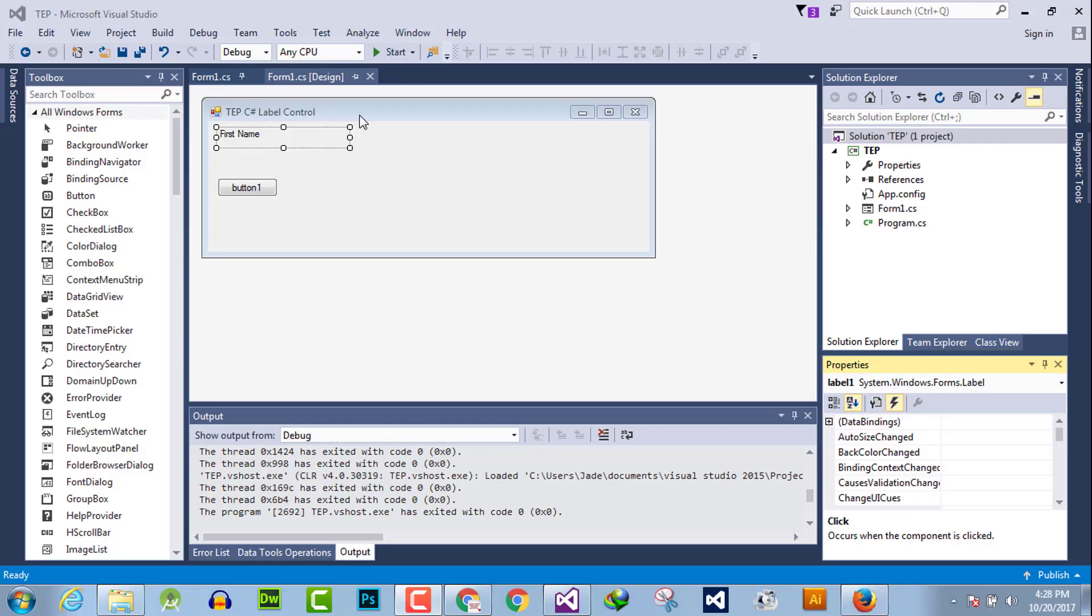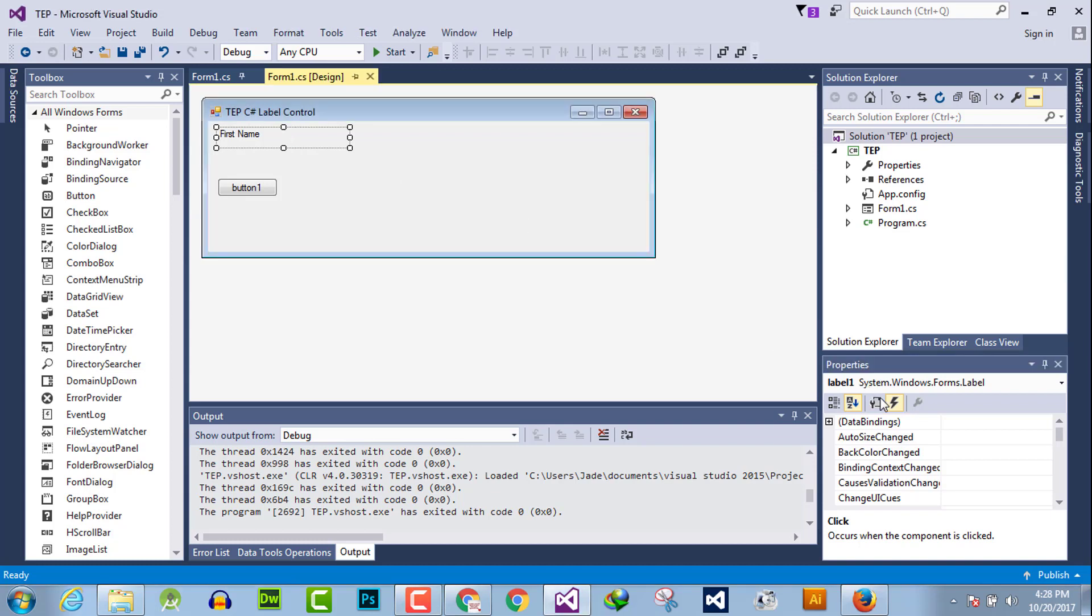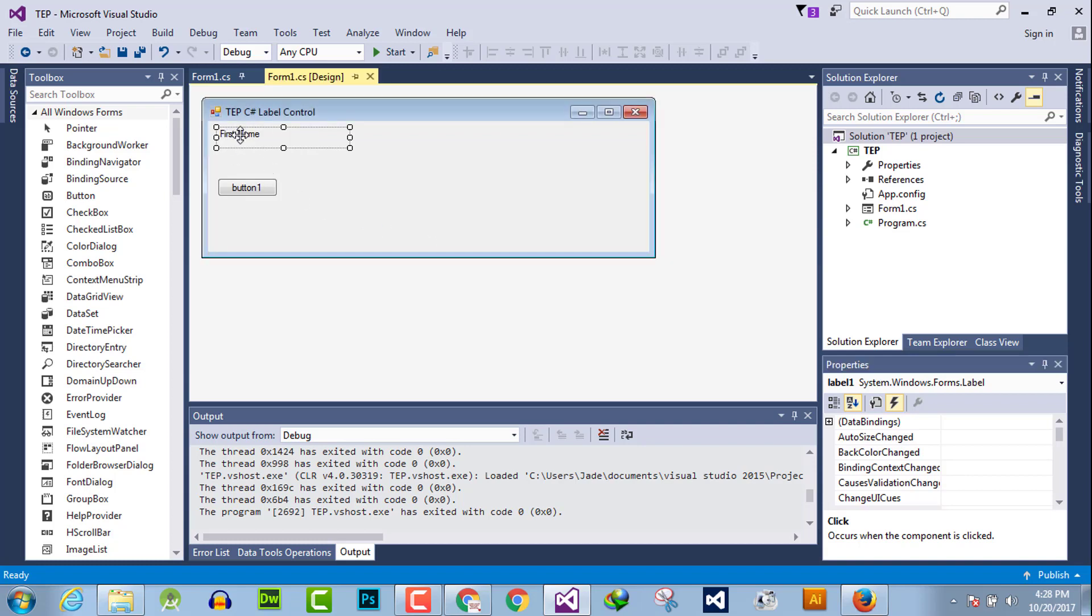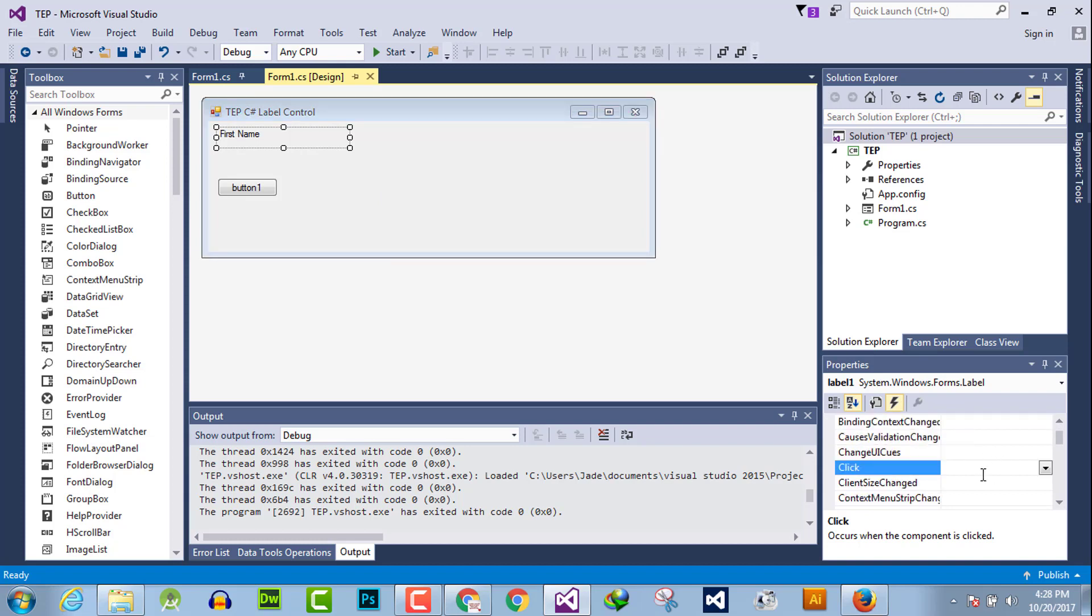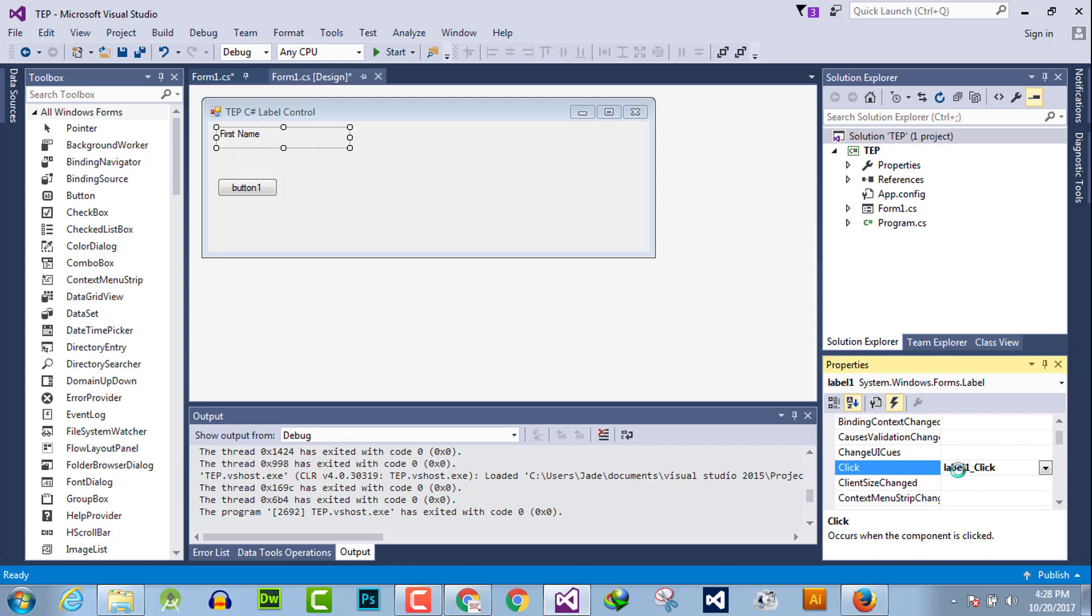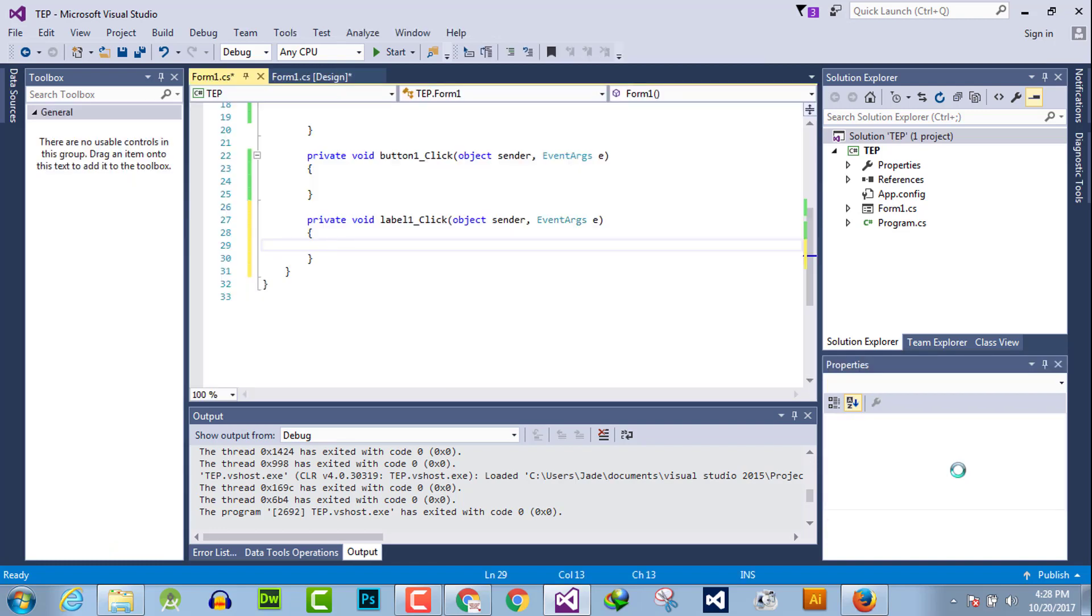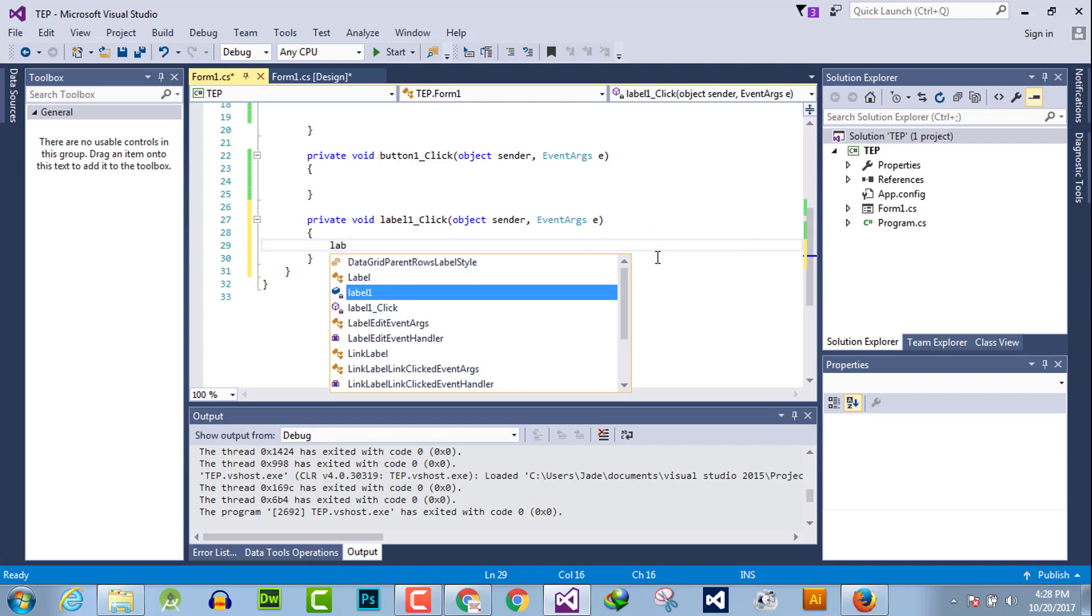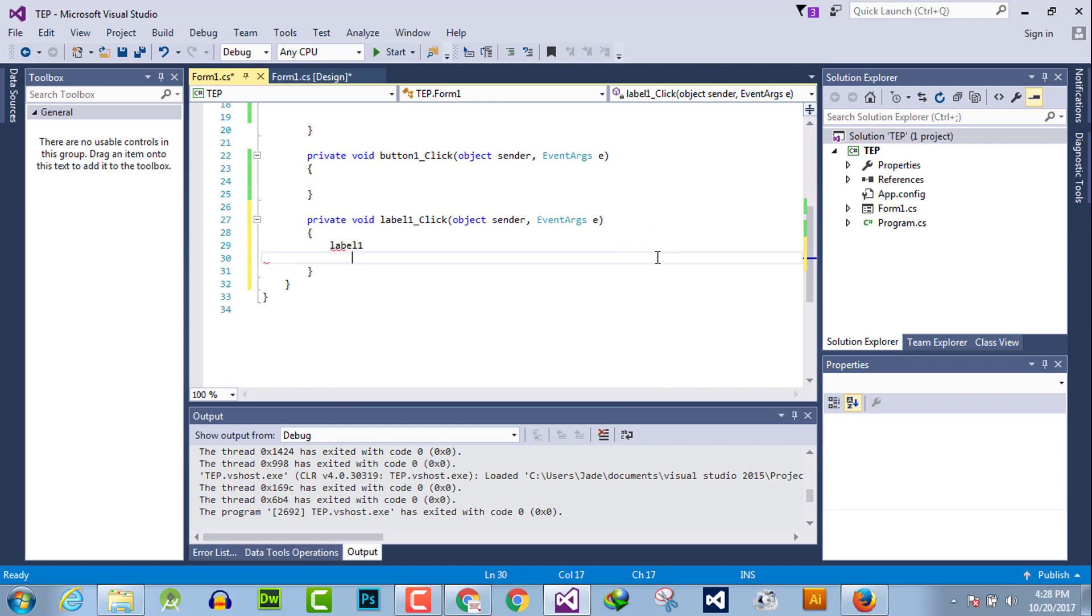Hello everyone, welcome to the Engineering Projects YouTube channel. In this video tutorial, we will discuss the click event handler of a label box. First of all, click on the label box and then search for the click event handler. You can simply double click here to activate this, and it will execute specific functionality whenever the user clicks on the label box.